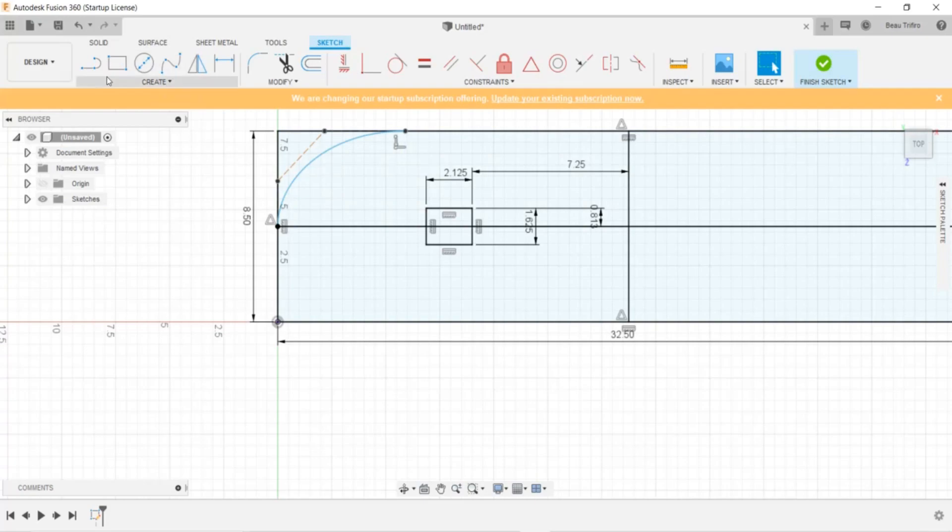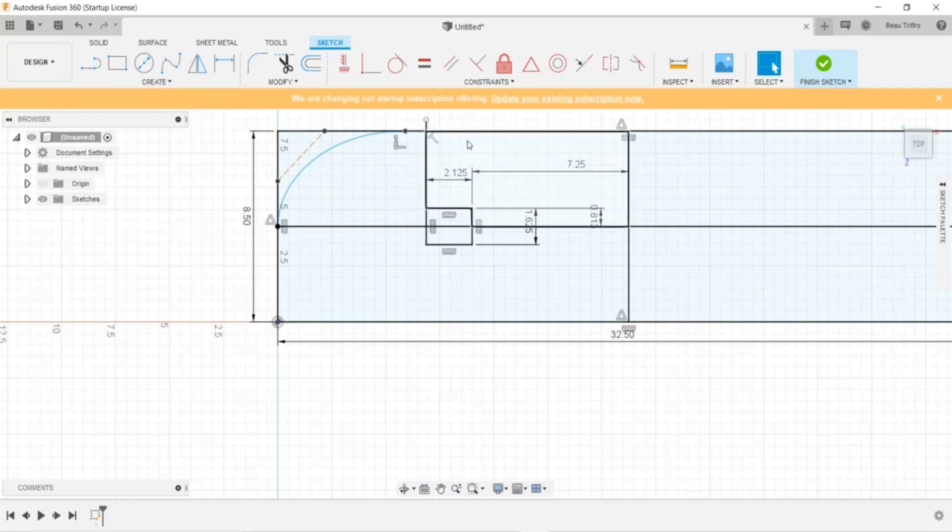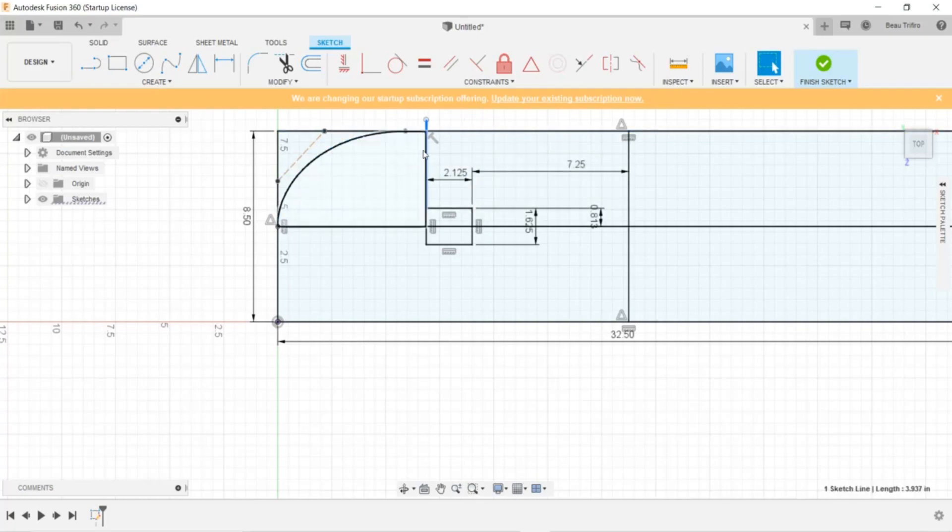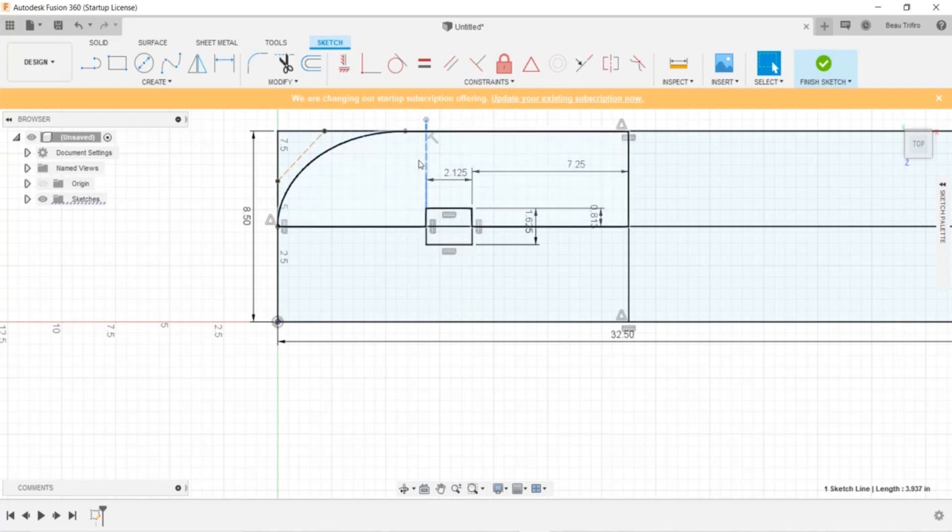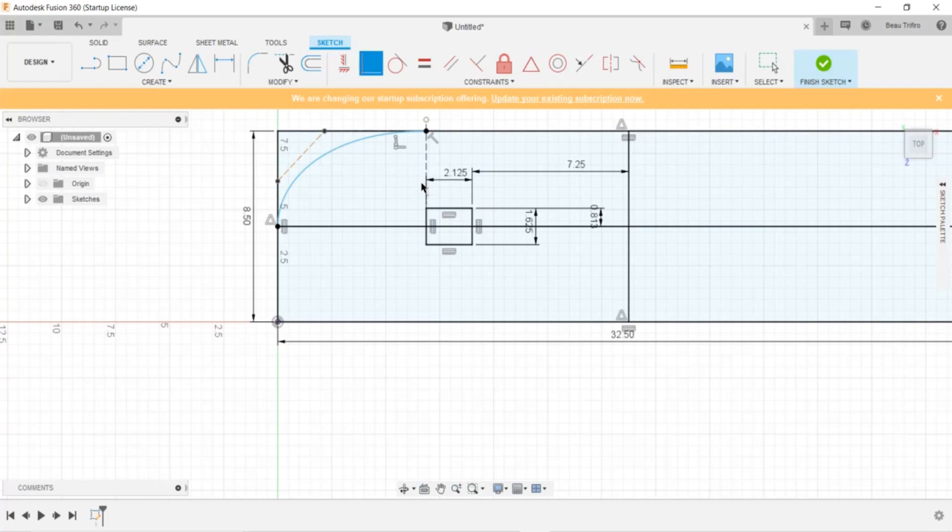And since I can't dimension that as zero, I'm going to create another line here, change it to a construction line, and make them coincident.